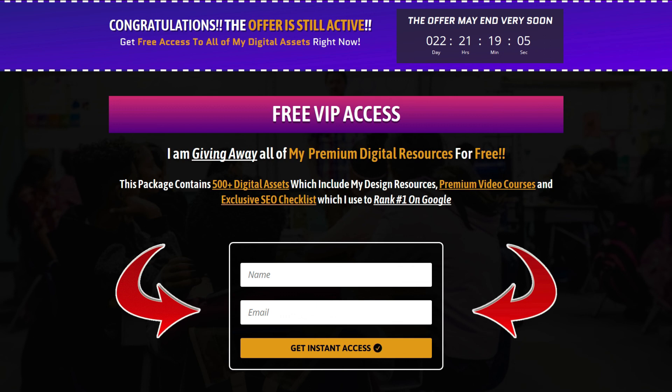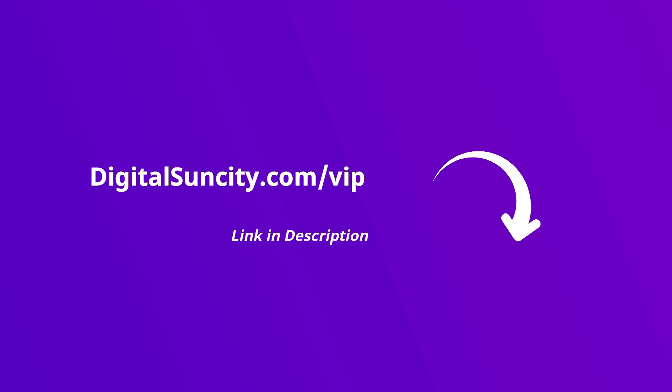That's it. So go to the link in the description right now and claim all of these resources instantly. I am waiting for you to get my digital resources for free.